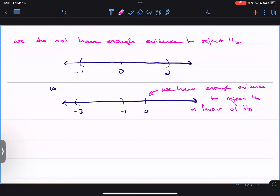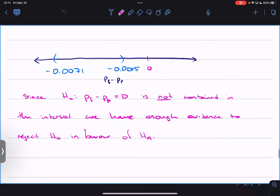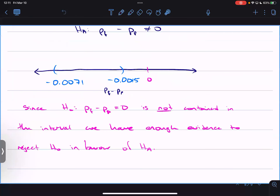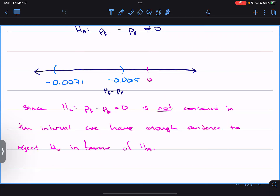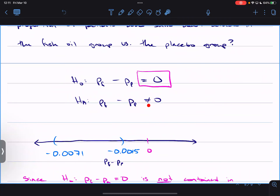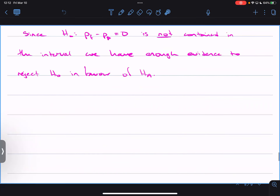That's where we finished off last day. We had our interval consistently negative, so the difference is always negative — we're 95% confident the true difference in proportions is negative, not zero, which would mean they're the same. Since zero is not in the interval, we have enough evidence to reject H-naught in favor of Ha, meaning the difference is significantly different from zero.